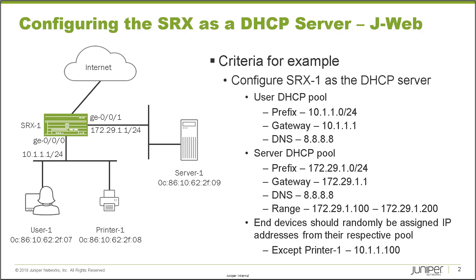With the server pool, we're going to use the prefix of 172.29.1.0/24, gateway of 172.29.1.1, the DNS server of 8.8.8.8, and the range of 172.29.1.100 to 172.29.1.200 for that pool. Something I want to point out is if you look at the first pool versus the second pool, we are using a range in the second pool. That range doesn't include the gateway address, which for obvious reasons, we don't want to include.